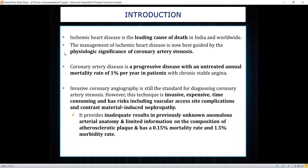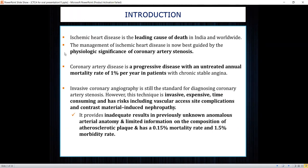Ischemic heart disease is the leading cause of death in India as well as worldwide. Management basically depends upon the physiological significance of coronary artery stenosis. Coronary artery disease is a progressive disease; if left untreated, there is a mortality rate of 1% in chronic stable angina patients. The gold standard investigation is still invasive coronary angiography, but it is invasive, expensive, and time-consuming, with a high risk of vascular complications. It also gives limited information on the composition of atherosclerotic plaques and has a 0.15% mortality rate and 1.5% morbidity rate.